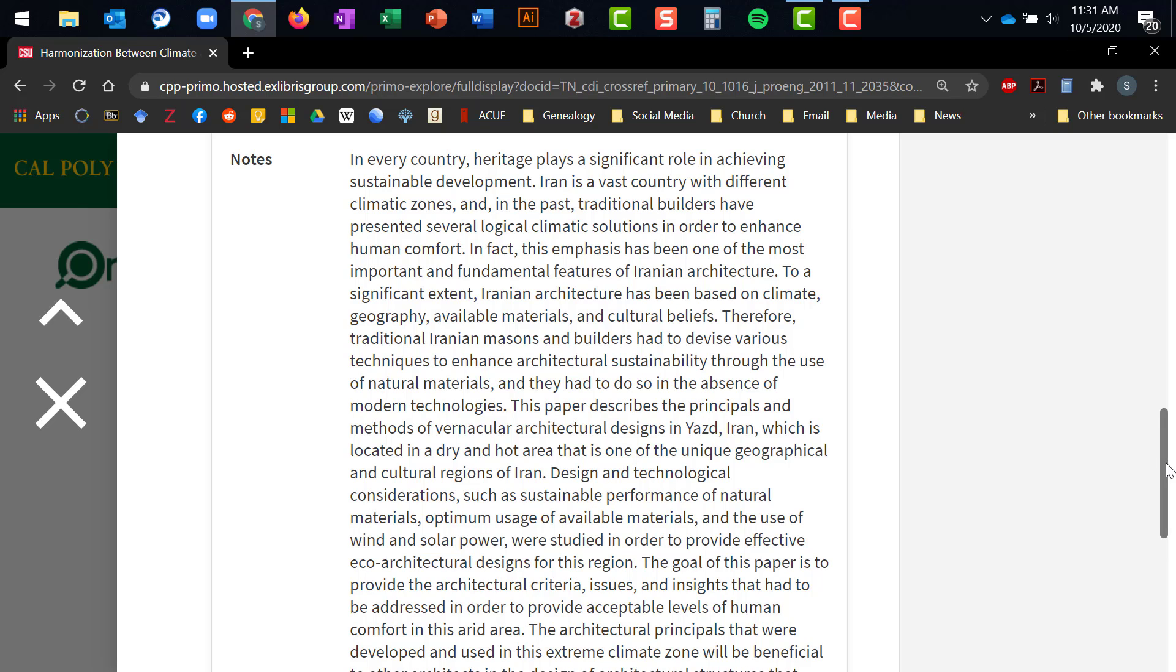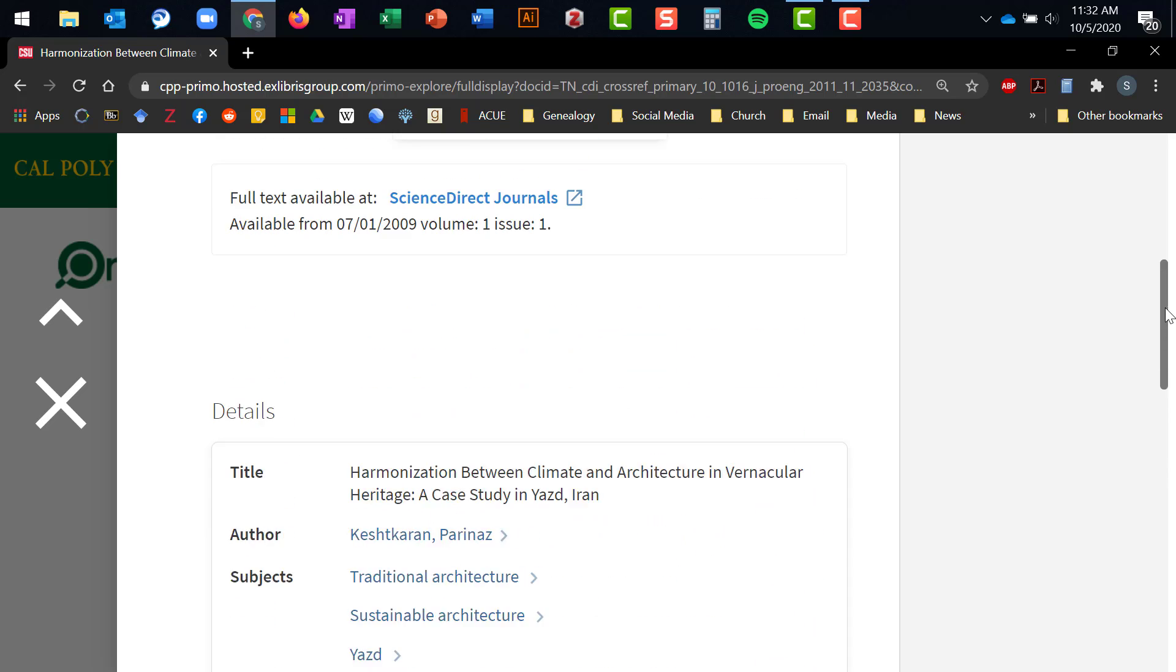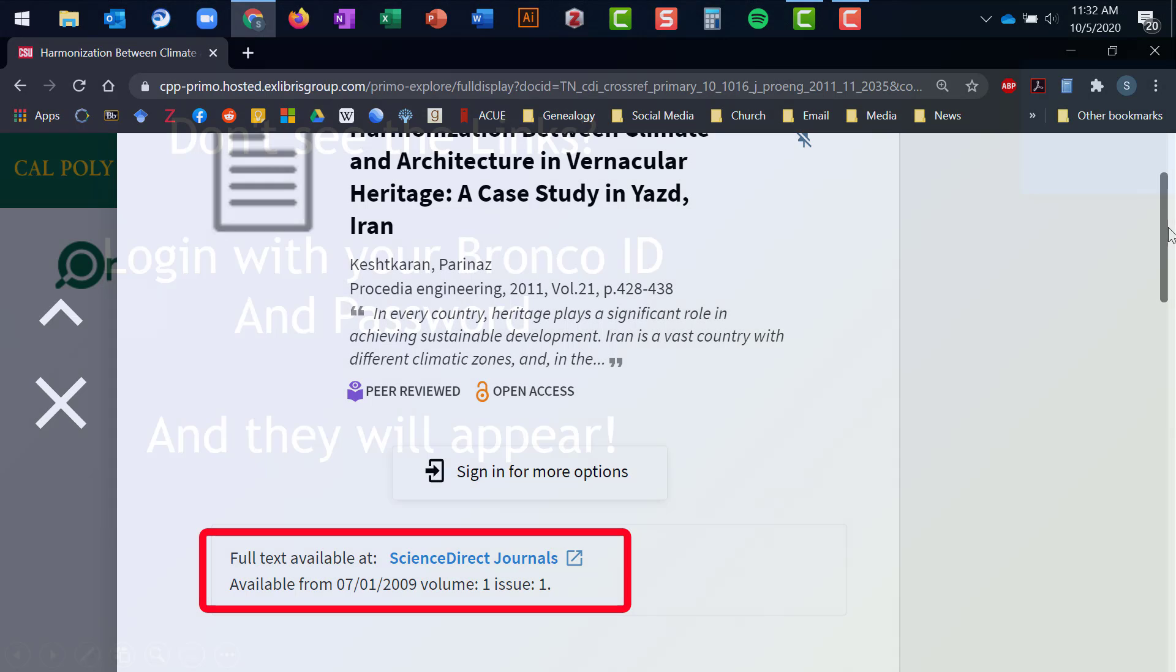Okay, so we've looked at the abstract and we like this article. We want it. How do we get it? Well, if we scroll back up towards the top of the record, you will see a link to one of the databases the library subscribes to.